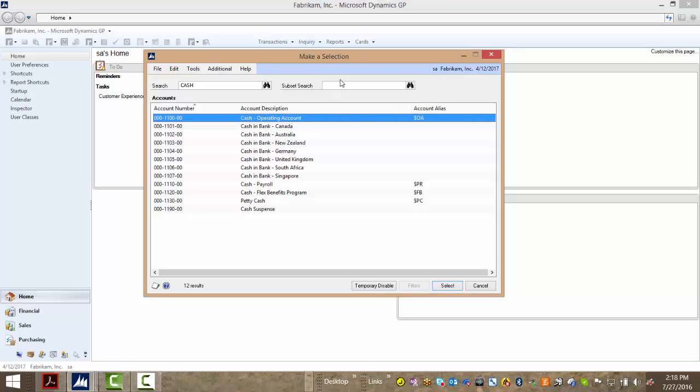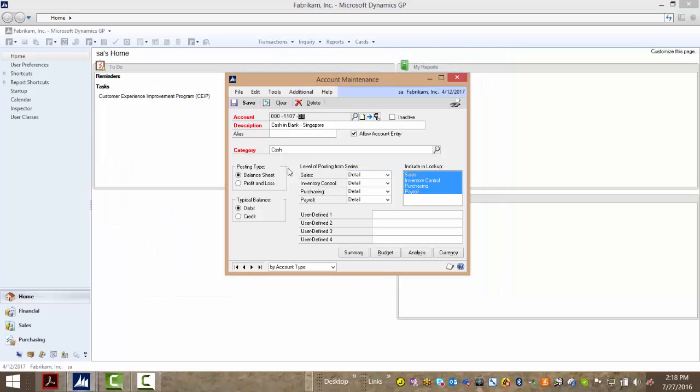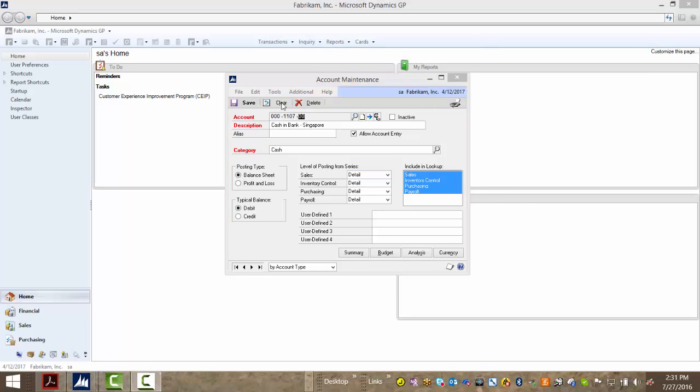SmartFill also lets me subset search, so I can type 'bank', hit tab again, and only my cash bank accounts show. From here I can double-click, selecting a record to populate the account maintenance field.